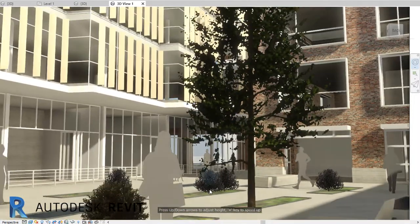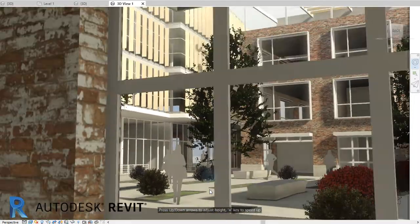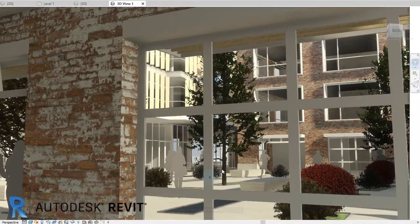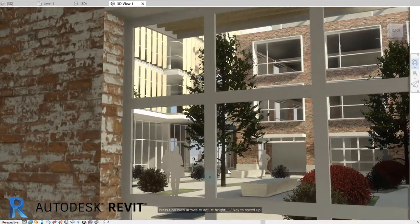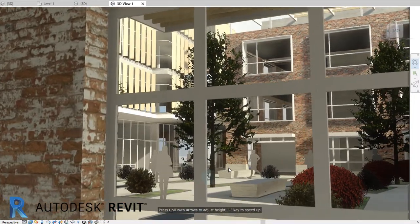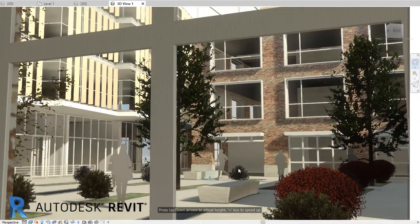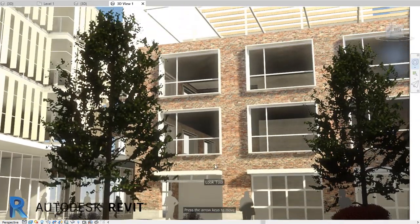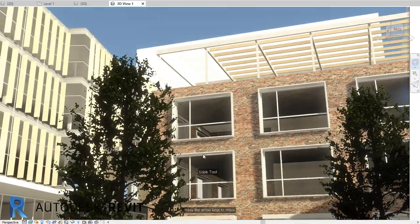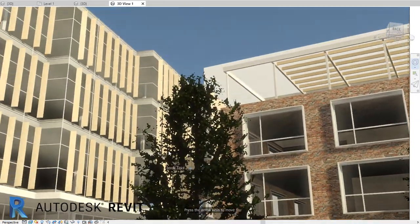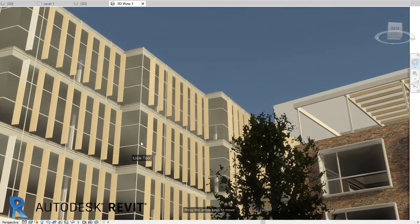In this example, I use the steering wheel feature in Revit available from the ViewCube navigation bar to walk around the model. I use the Look tool to stand in one place and look around the model.